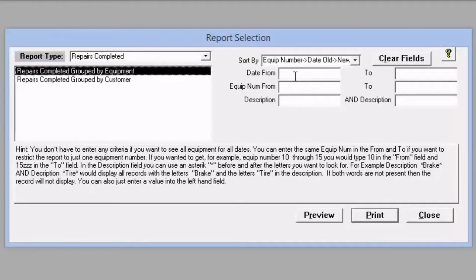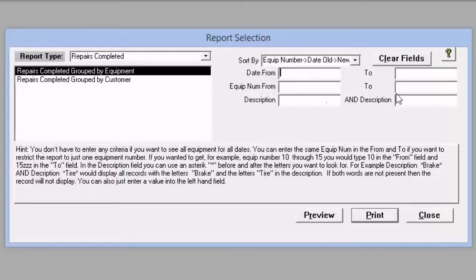We can put a date range in. If we just want to look at specific equipment, we could choose that. Or if we want to look at a specific type of repair, we could put that in here.